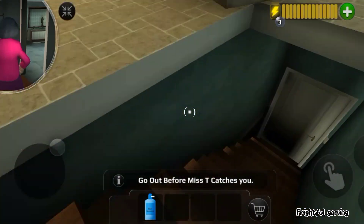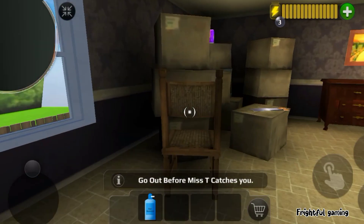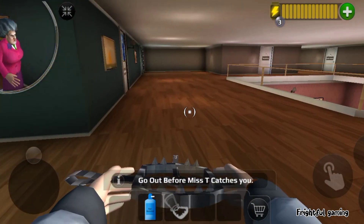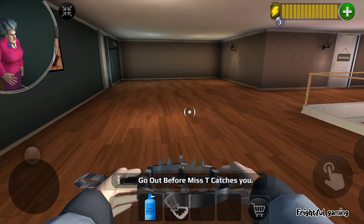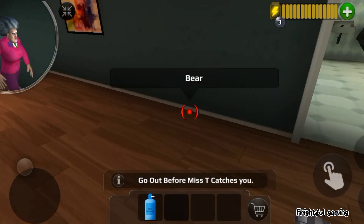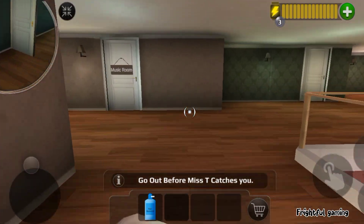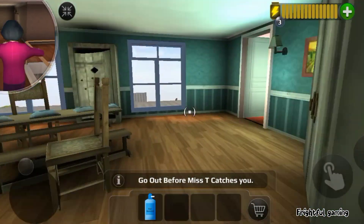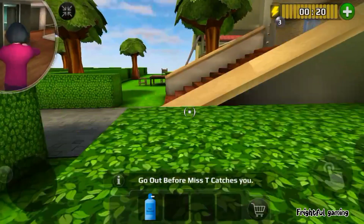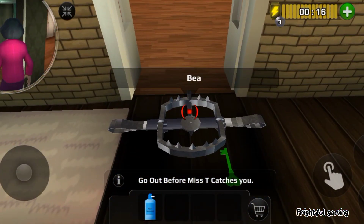I will punish you, you little rascal. I will punish you, you little rascals.